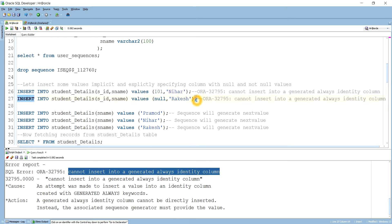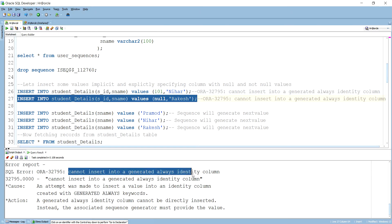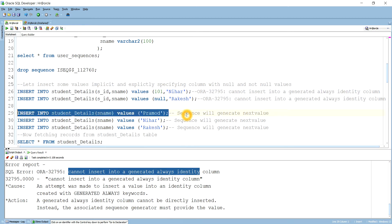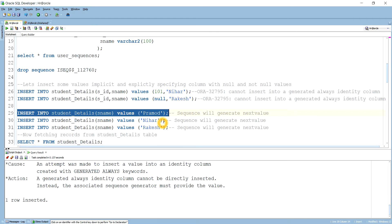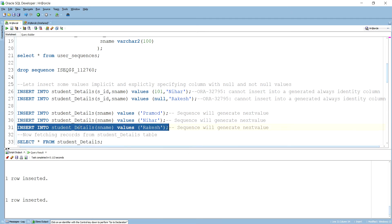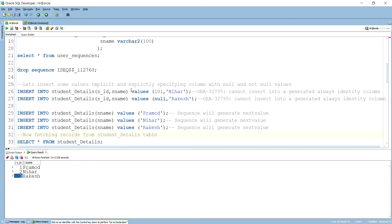If I try a null value also, it will show the same error: 'cannot insert into a generated always identity column.' So what we need to do is not include this column in the insert statement. You see the next three records where I have not included this column. If I insert one record, it is automatically inserted with a value, and querying the student table shows three records — the sequence has generated one, two, and three.